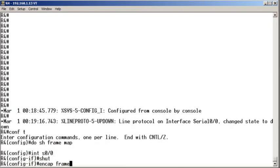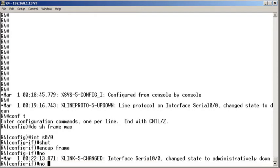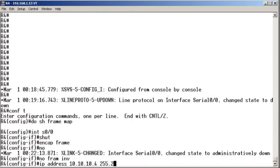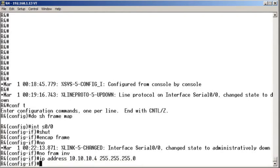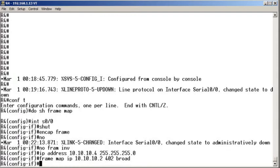We set the encapsulation to frame. We turn off the Frame Relay Inverse ARP. We set our IP address. Notice I'm going in the exact same method that I did the other device, the hub device. Then I do my frame maps. We've got 10.10.10.2 out DLCI 402 and I'm going to use the broadcast keyword.